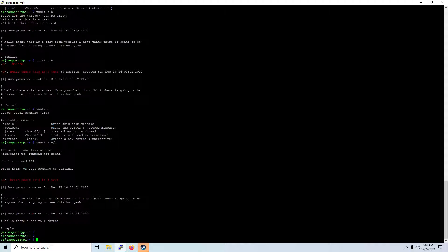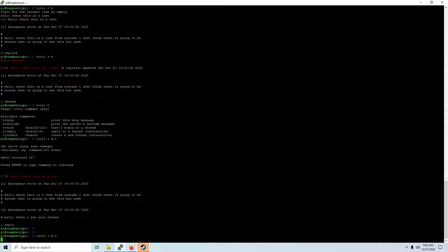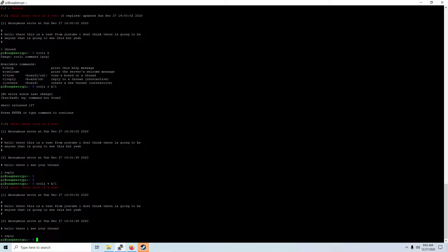As you can see, that's the reply that I made to that thread right there. It actually shows up and then you have a list like that.